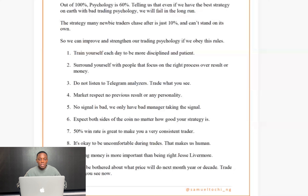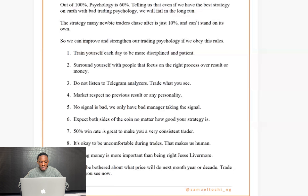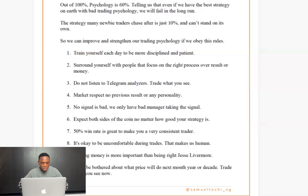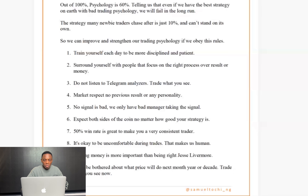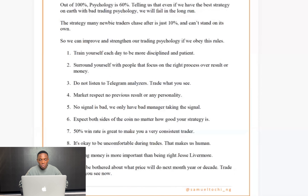Number two: surround yourself with people that focus on the right process over results or money. If you surround yourself with people whose main focus is always money, they won't want to go through the process. They'll say 'let's just make money fast.' Forex is not a get-rich-quick script — it's a gradual process. Surrounding yourself with those kinds of people will mess up your psychology.